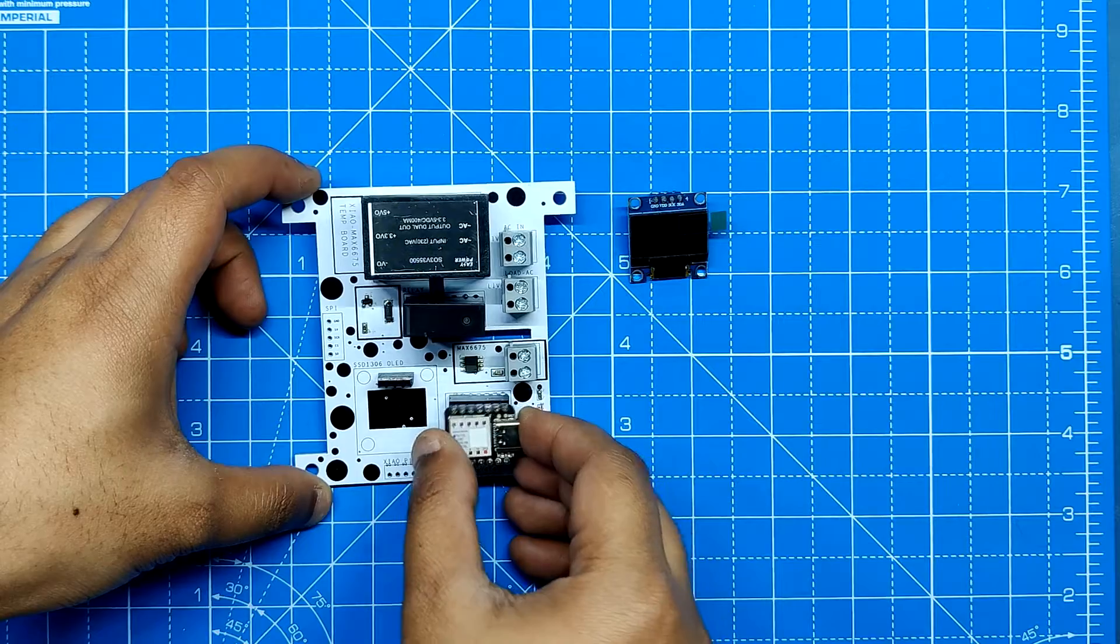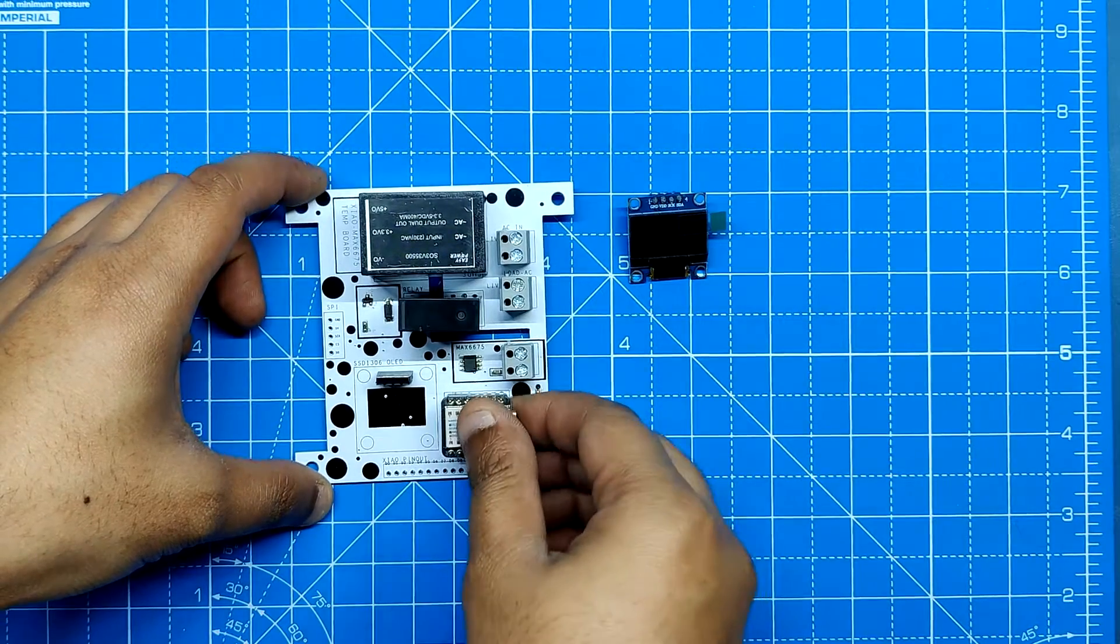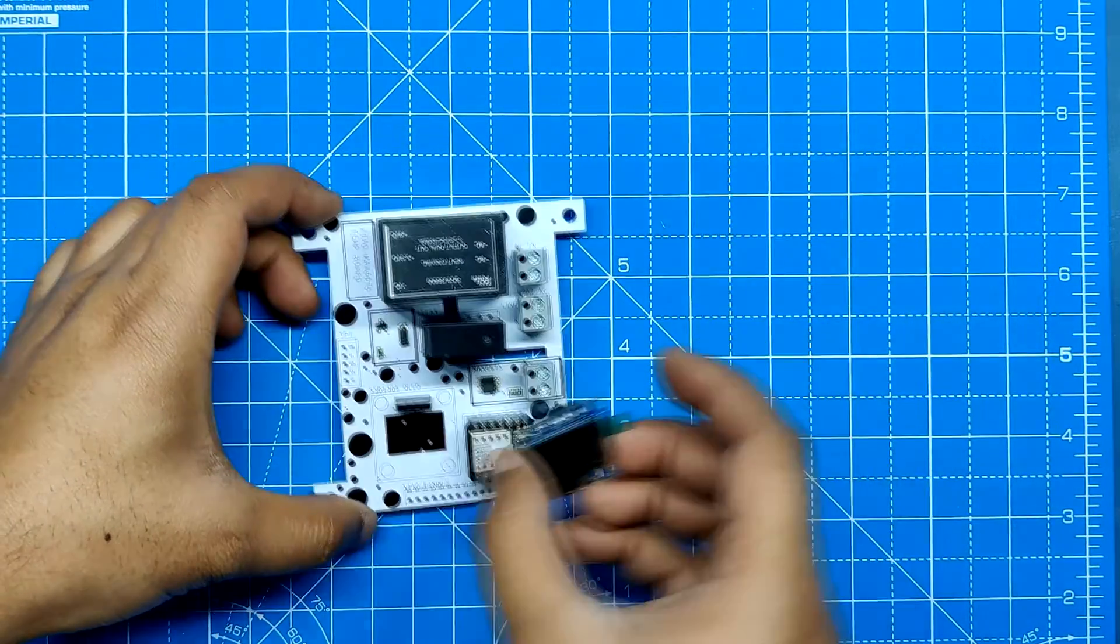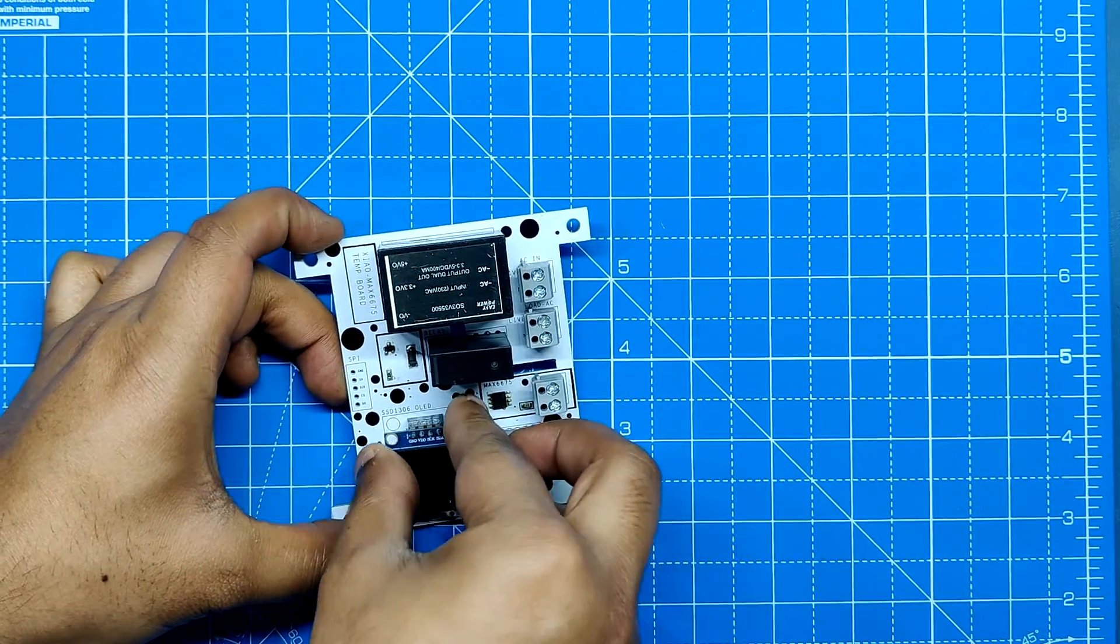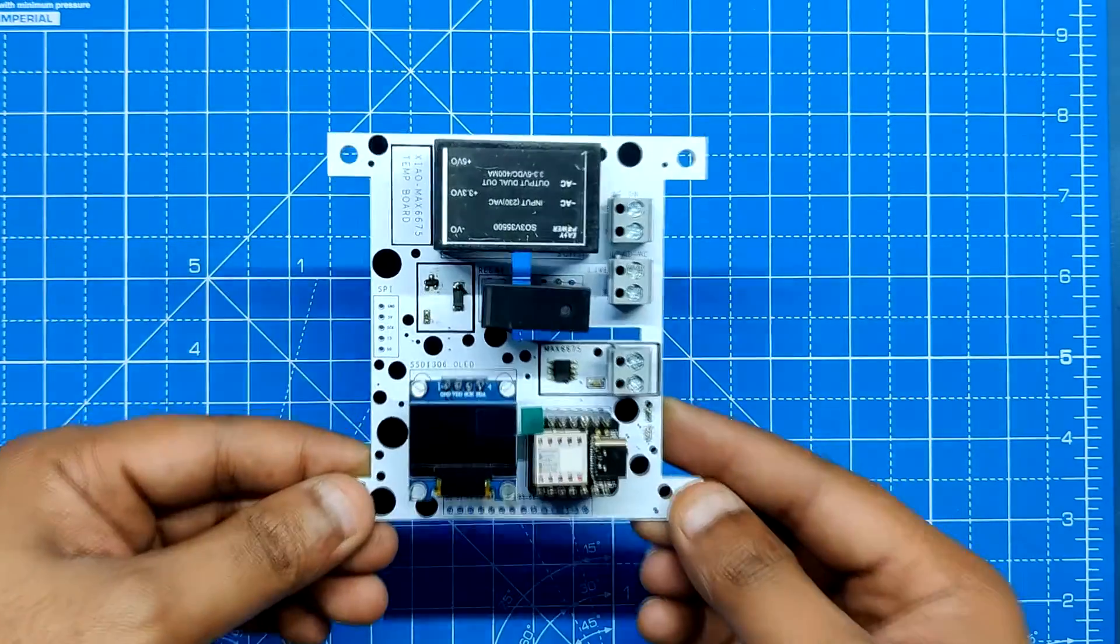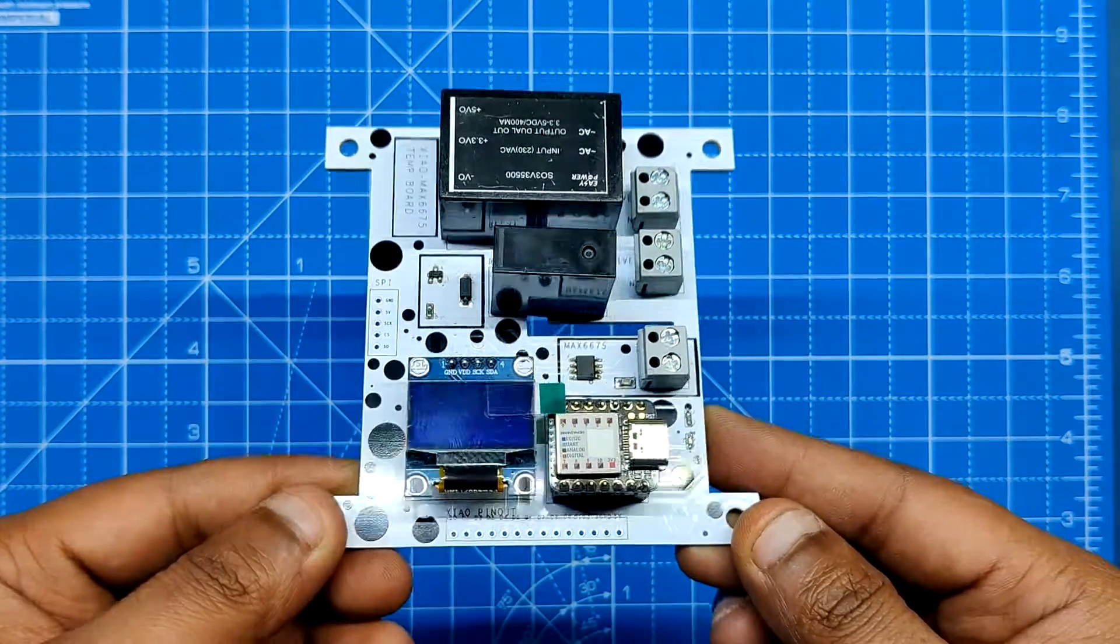Next, we install the SSD1306 display after positioning the Xiao M0 development board into the header pins.